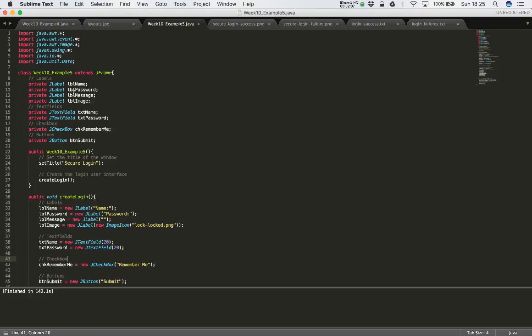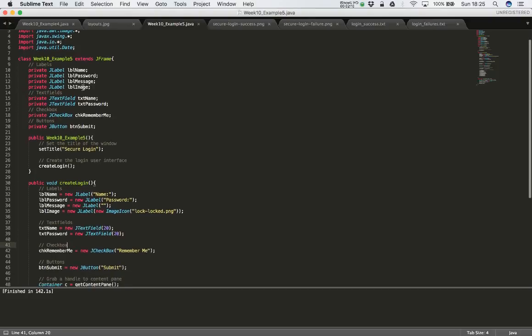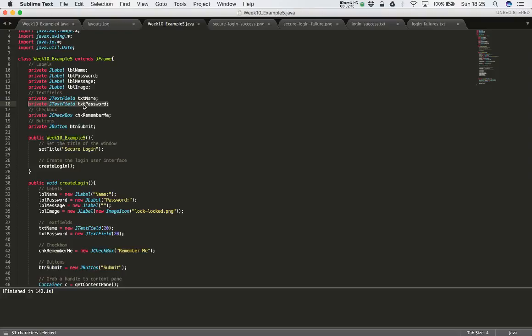So the first change that we're going to make is, we're going to go and find the password field. So at the moment that is private J text field TXT password. I'm going to change that instead of it being a J text field, we're going to change that to a J password field.